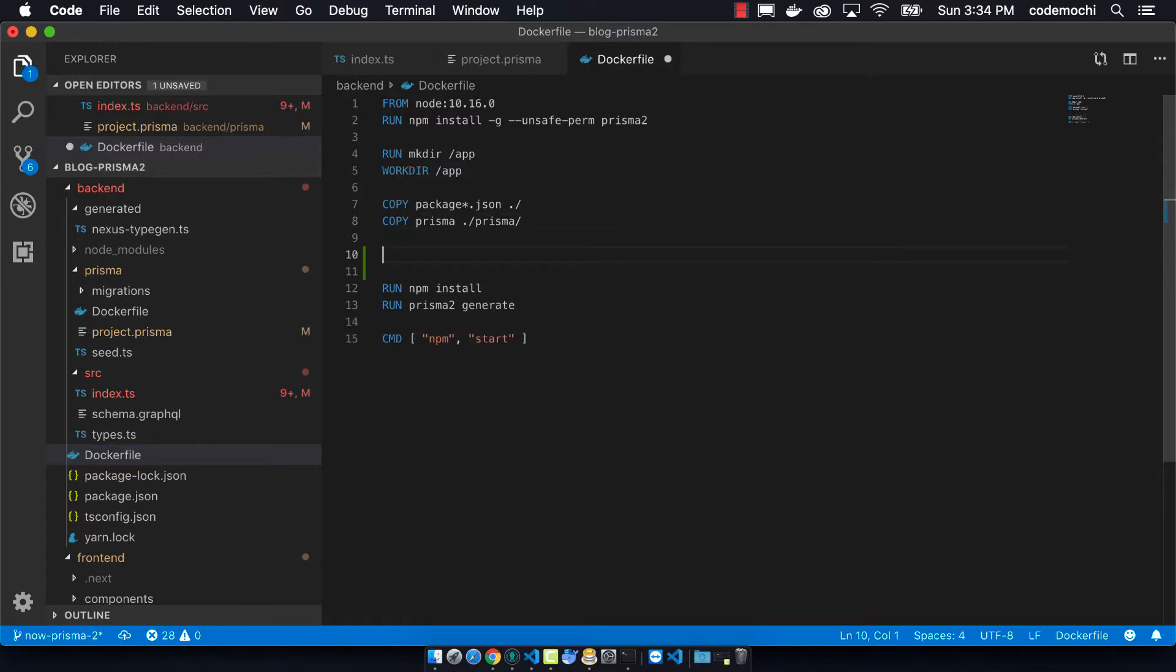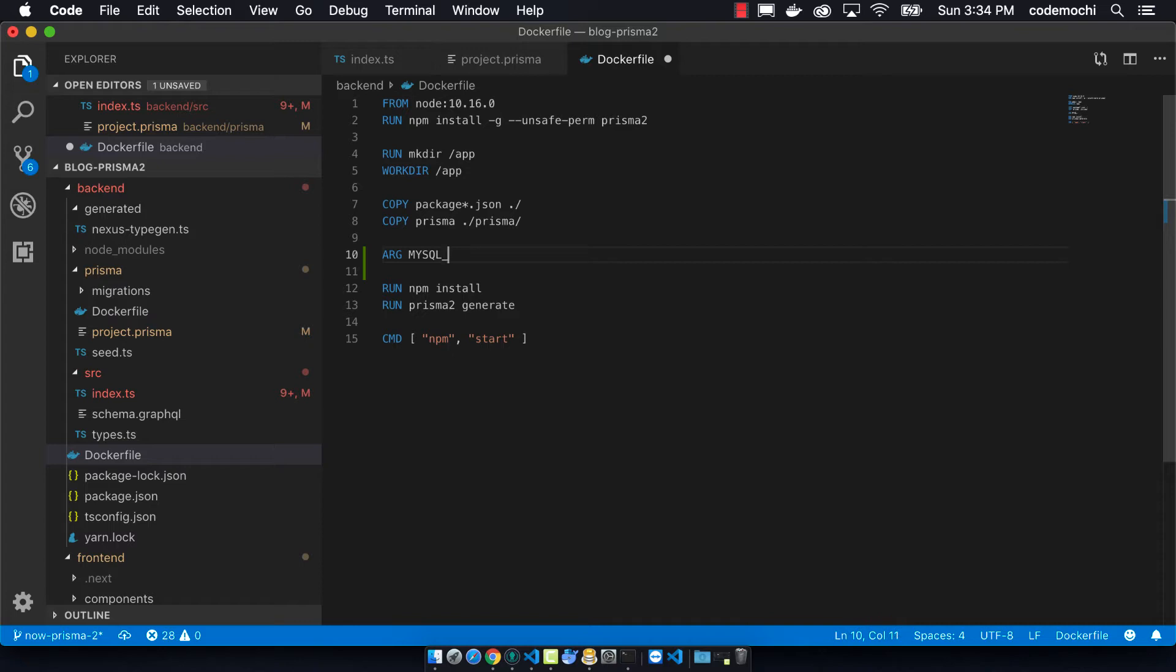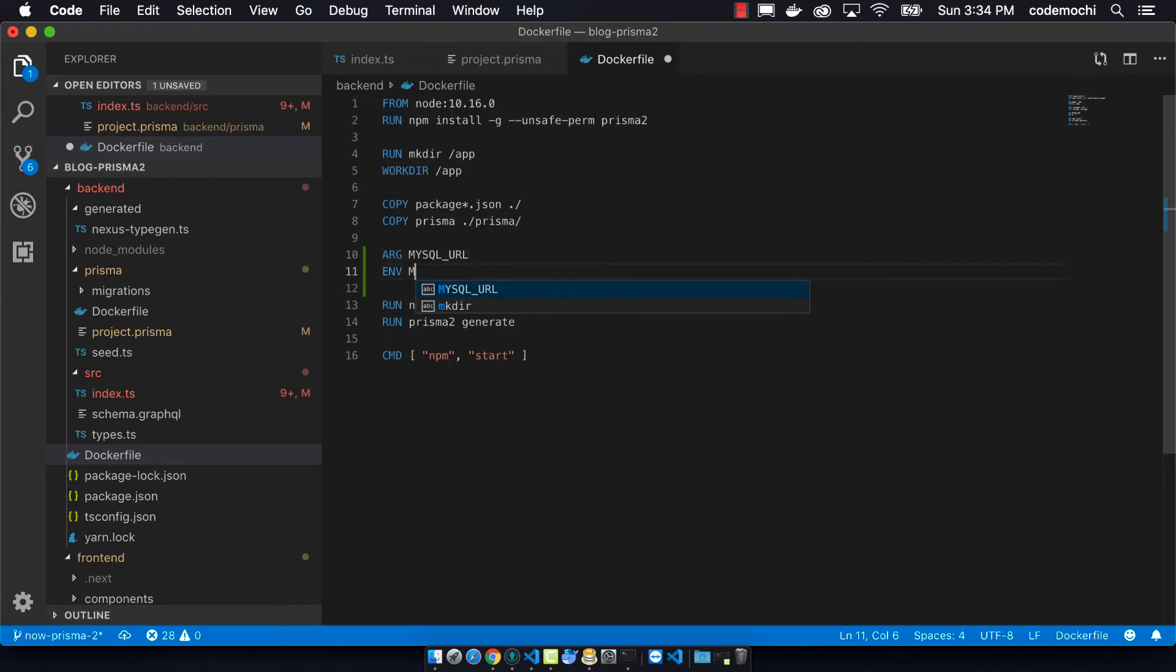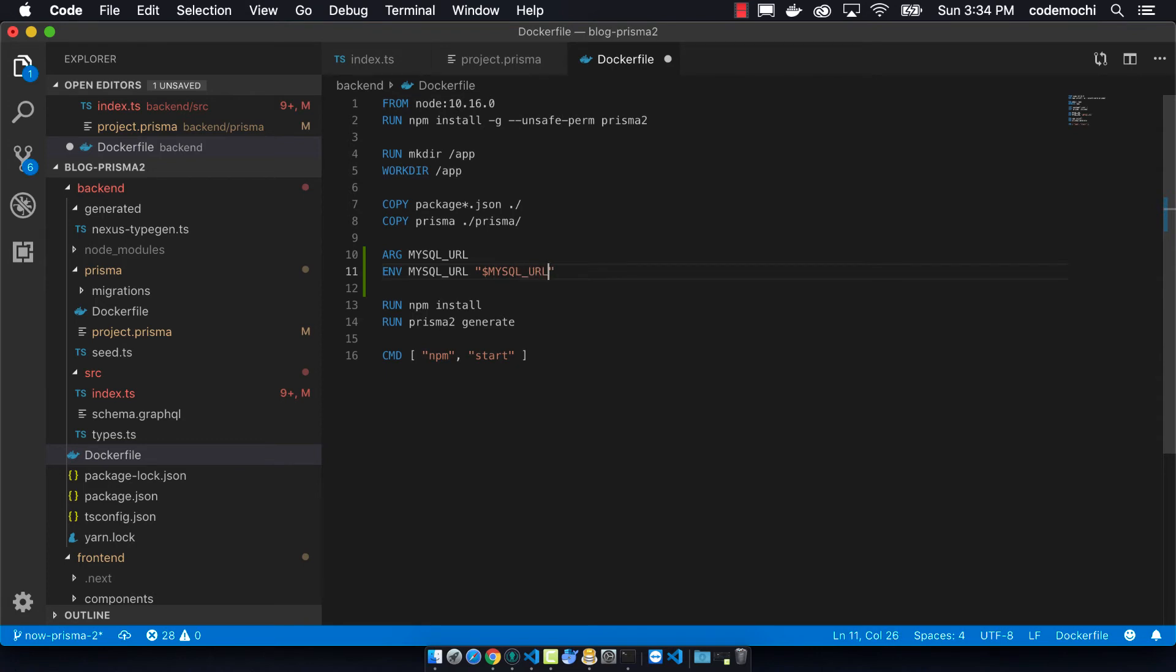Next we have to go into our Docker file and we have to pass in the arguments that we had during our build step. First I have to define a variable, MySQL URL, and then I have to assign it to the environmental parameter that I'm passing in here. This means that this MySQL URL will now be available when we do the run Prisma2 generate step, so our MySQL string will get set correctly.